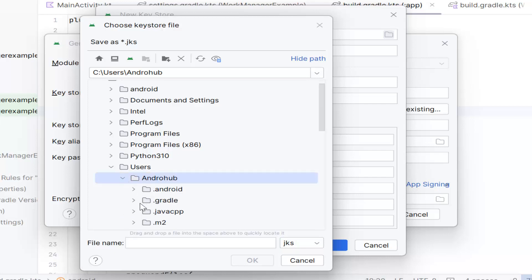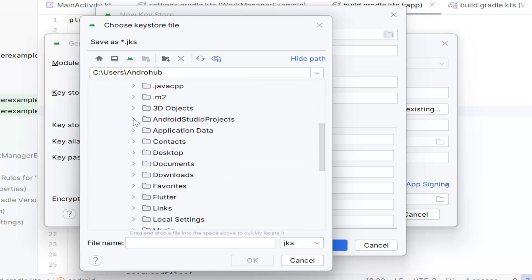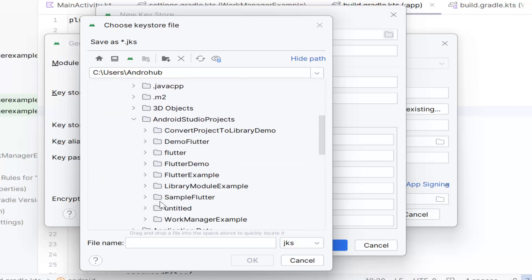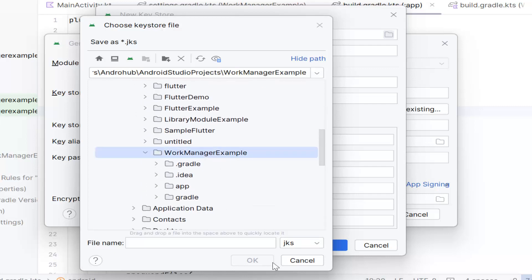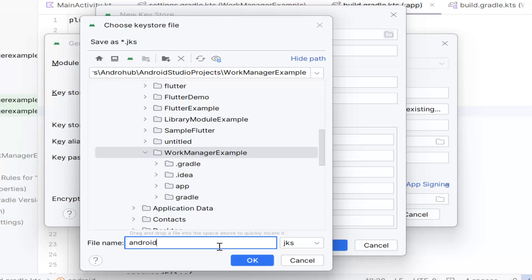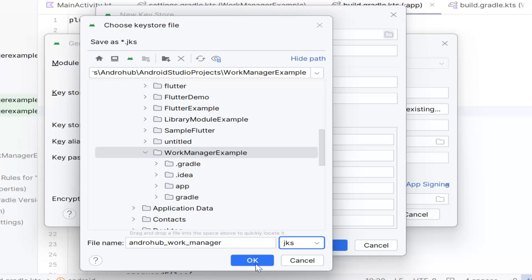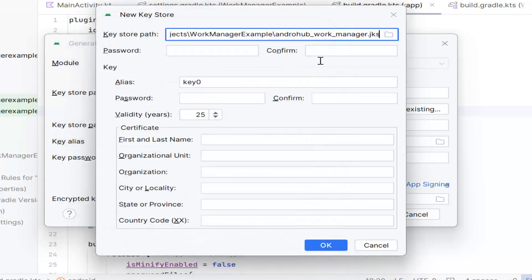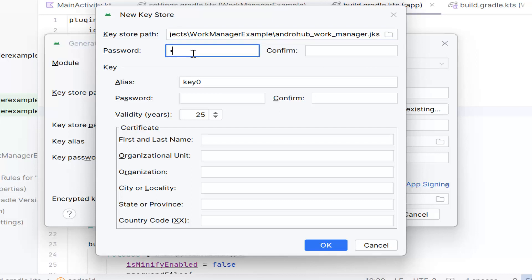I'm going to keep it inside my project folder. I'll expand and go to the location in my projects — WorkManager — and I'll provide the file name. Whatever the project name or organization name you have, you can use that. Click OK and make sure you have 'jks' selected as the extension for the keystore. Click OK. Now you have selected the keystore path. The next thing is to enter the password for the keystore.